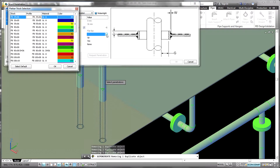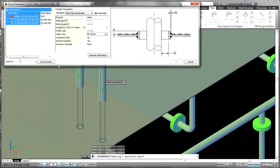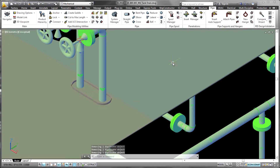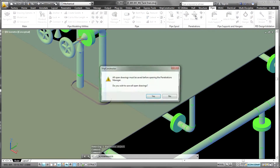These additional components are included in the existing processes for other disciplines. For example, the penetration doublers are created as plate parts within the structure model and are available in the normal plate nesting workflows within the software.